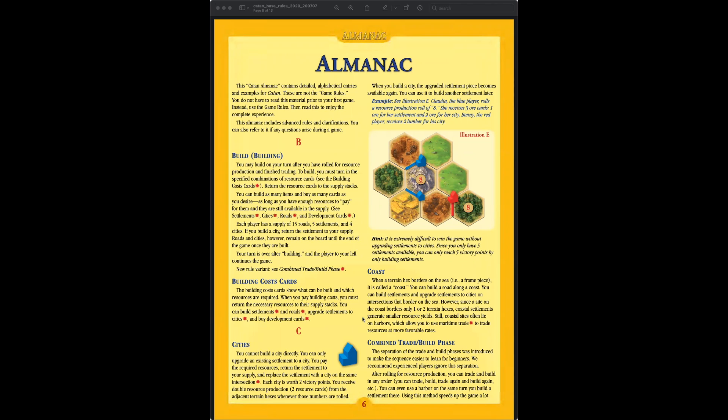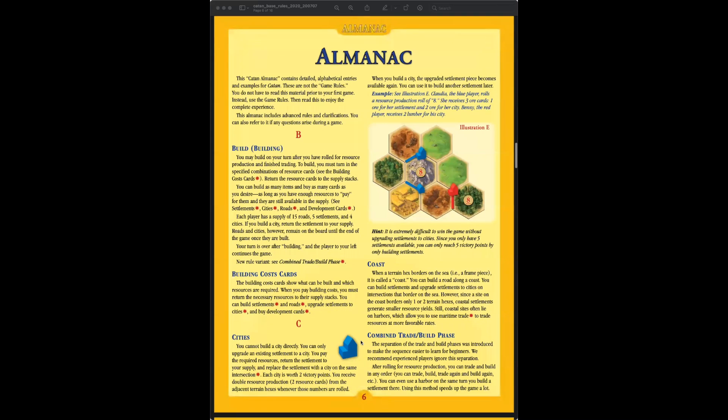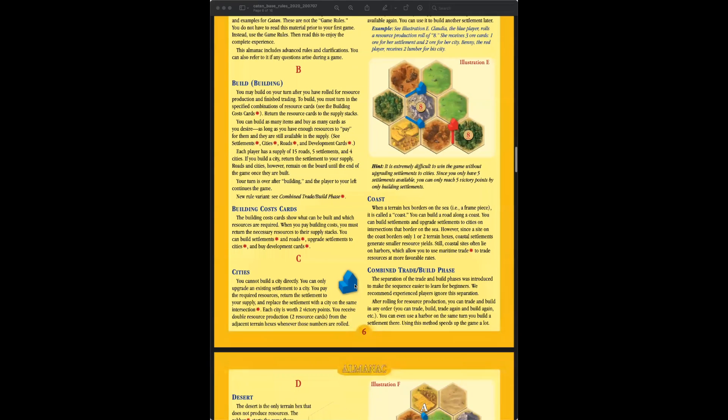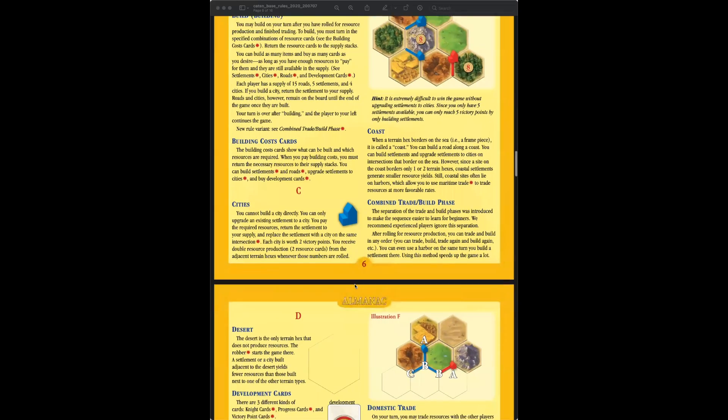Maybe talk about the history of the game a bit, and just really the influence that this one game has had on a whole industry. So here's the almanac. It's got building, building cost cards. Rob, you got anything?